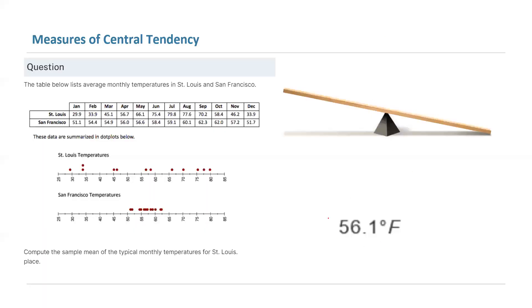So as we saw, the average temperature is 56.1 degrees.